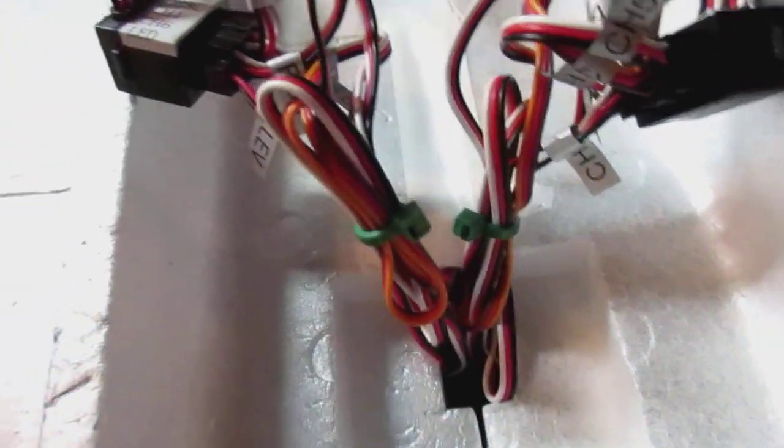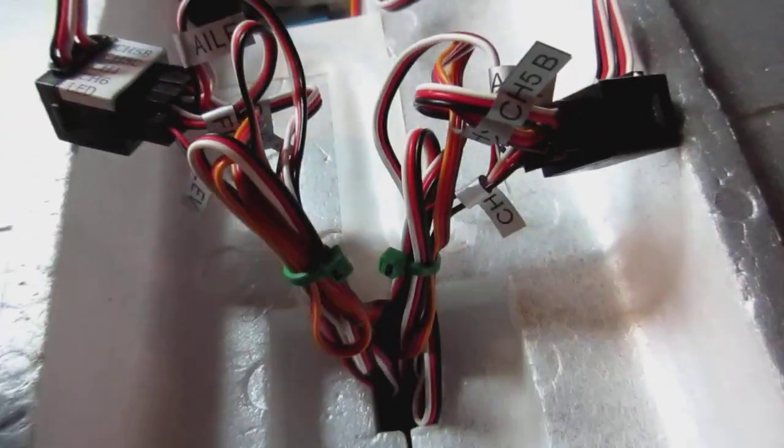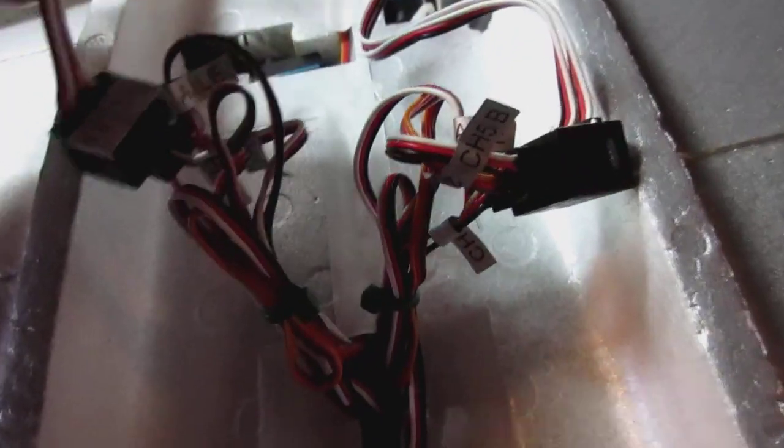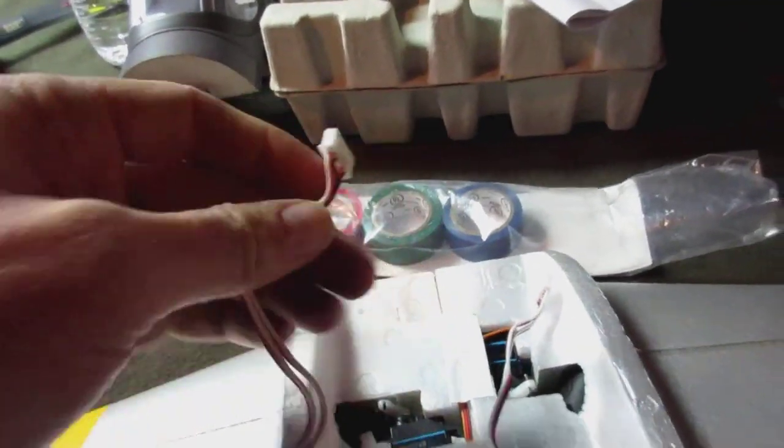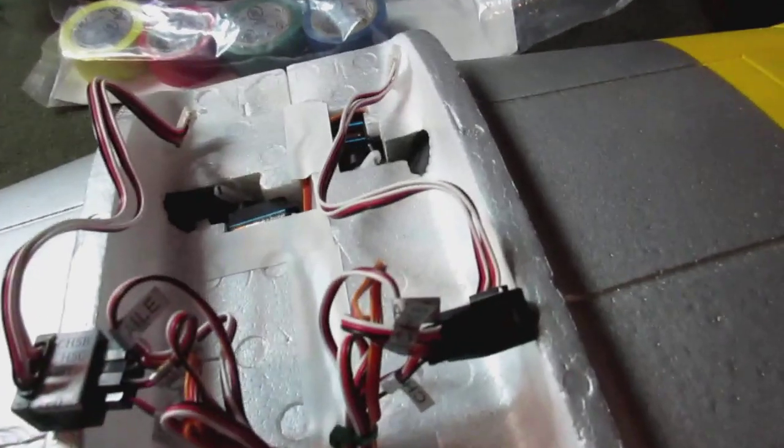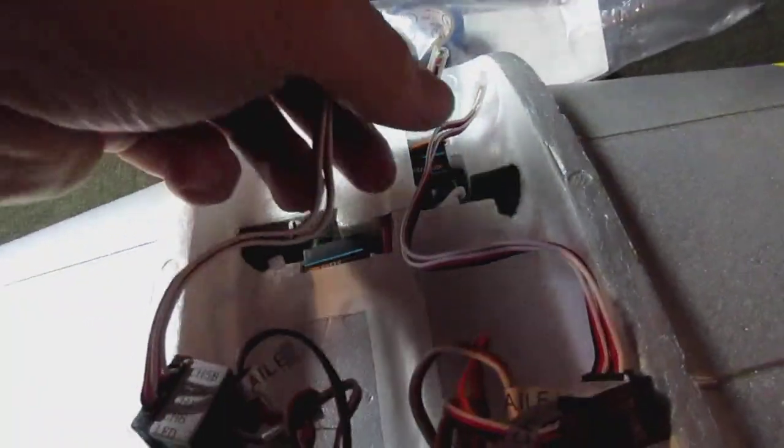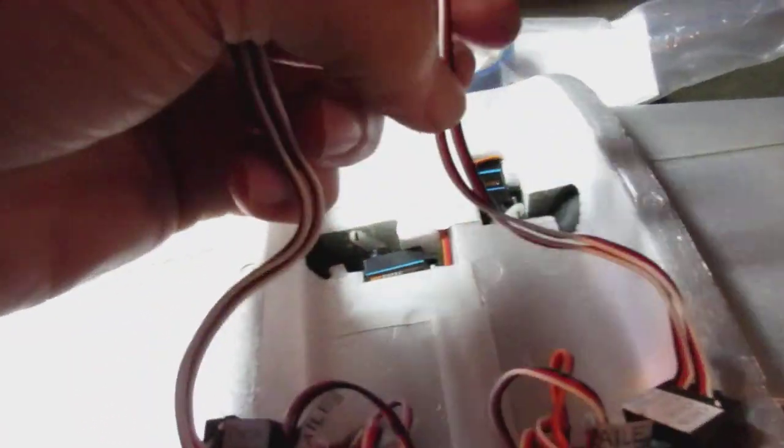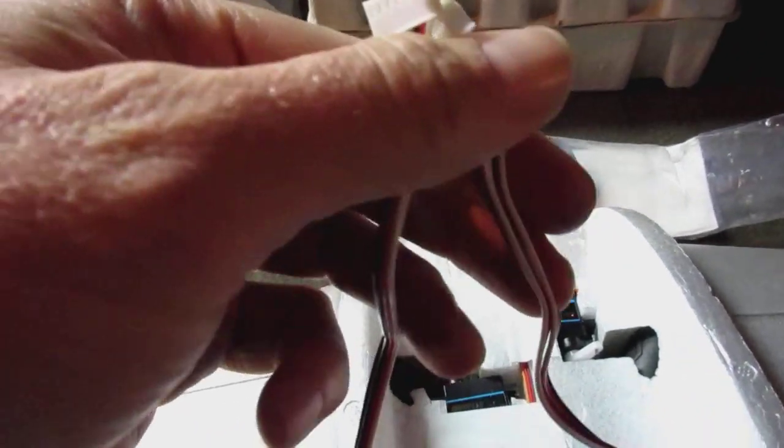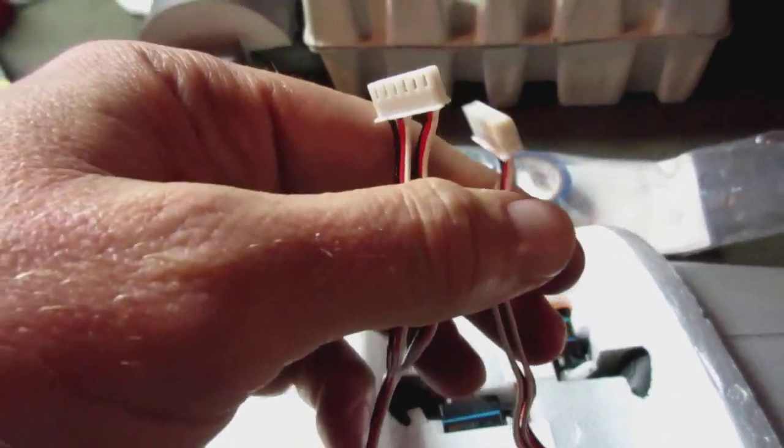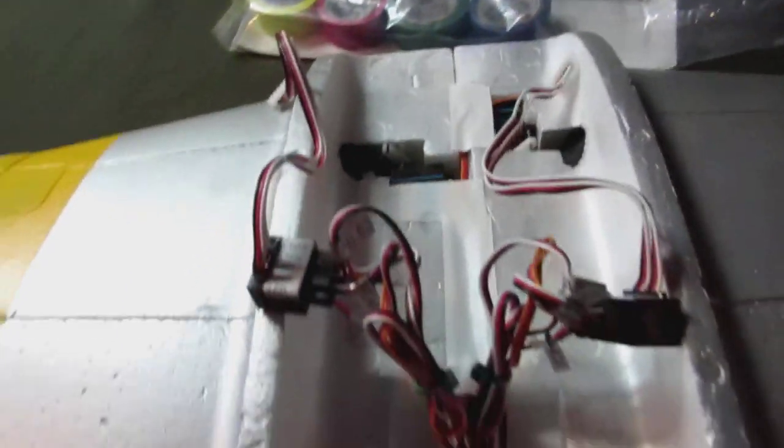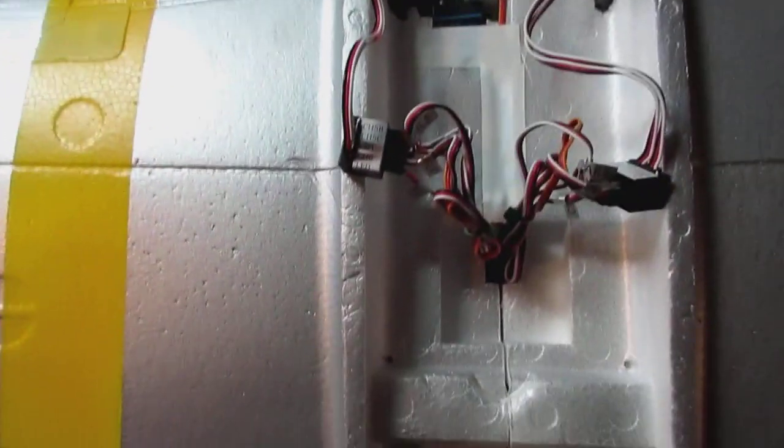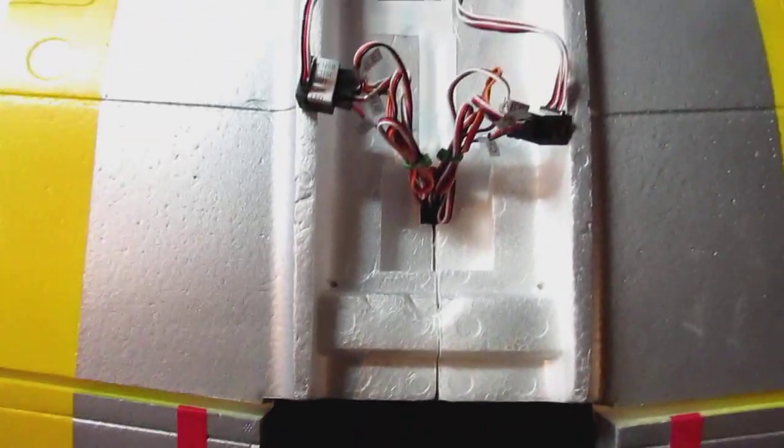I'm just going to bring them up through and these ends will obviously connect to the circuit board. So the only thing to plug into the fuselage is going to be these two white plugs. They will plug into the circuit board.